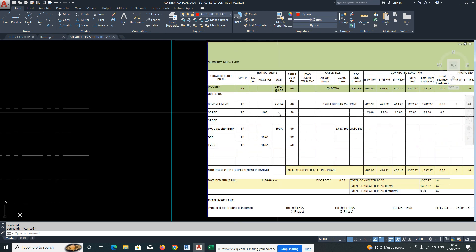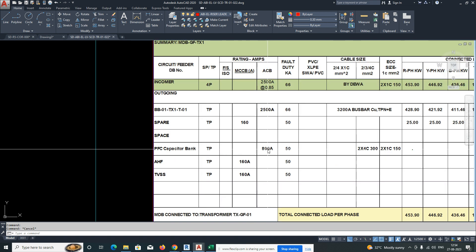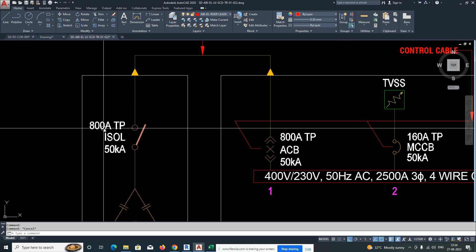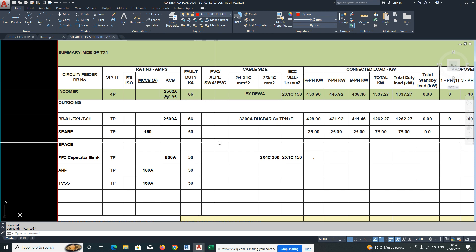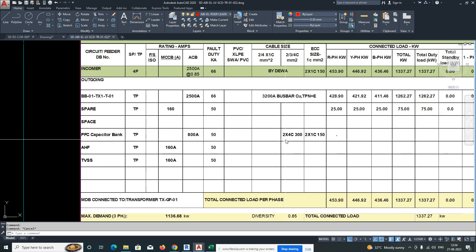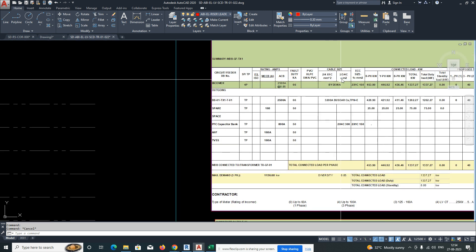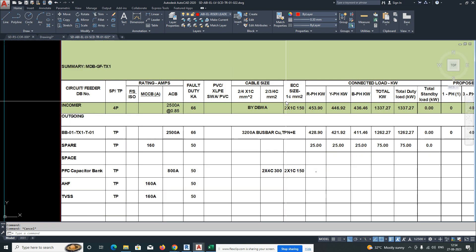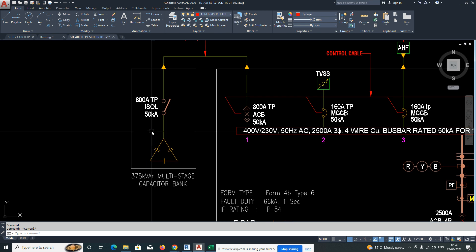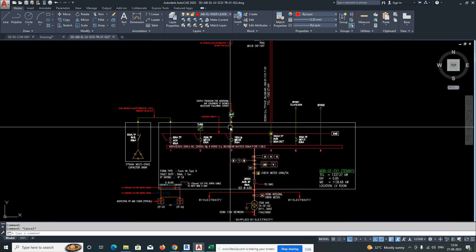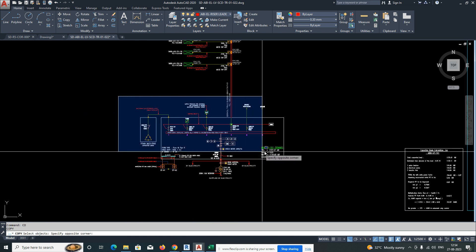The ACB rating is here — ACB rating 800 — just give that and another rating as well. All the details you get from here. The cable size is 2 into 4-core into 300mm², and one earth cable as well, which you get from the cable size schedule. The capacity of the capacitor bank you need to mention as per the schedule. Also add TVSS and HF.